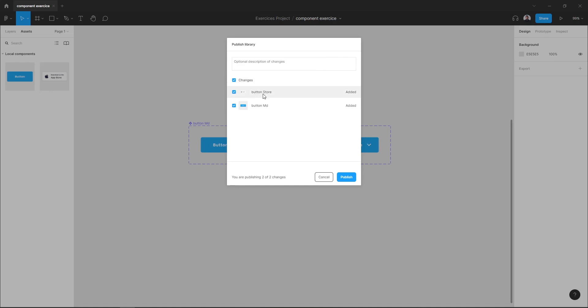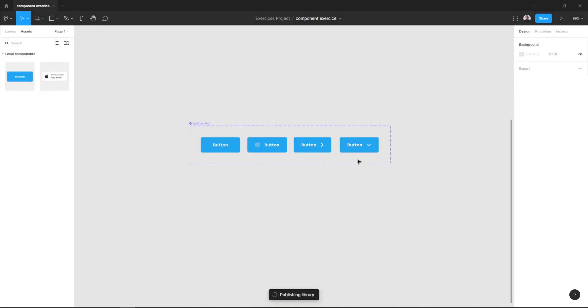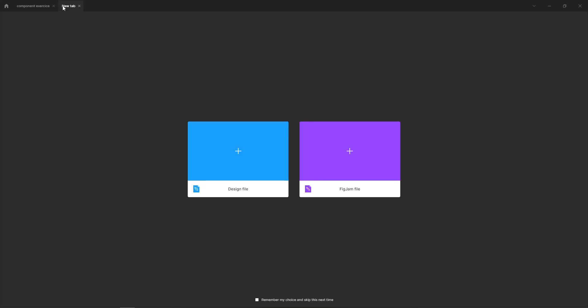Here Figma will show you the components you want to share. You can select all your components or the ones you want to share and hit publish. My component has been published. Next, to access my component...